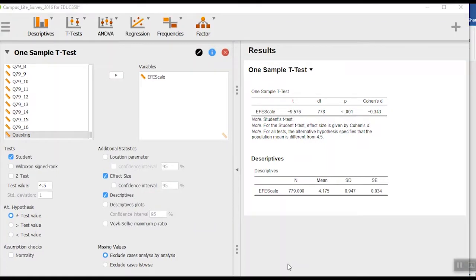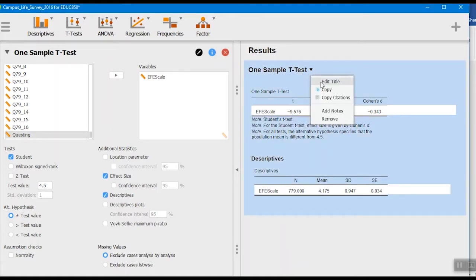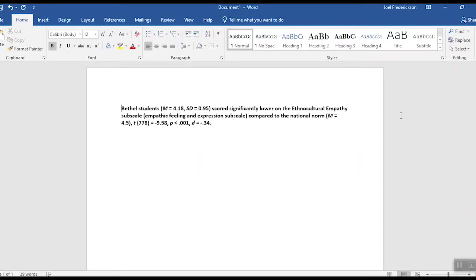So we have these results. How would we write them up? Remember we go up here, our upside down triangle, we hit copy, and then we go to our Word document and paste those results there.